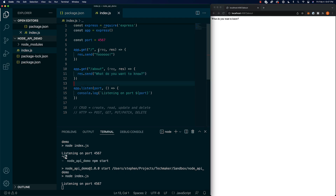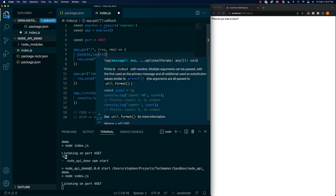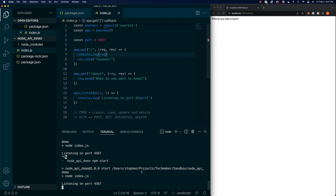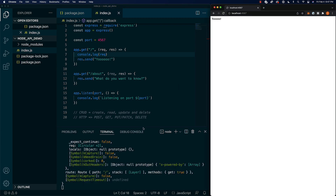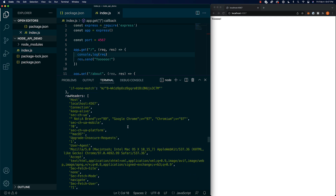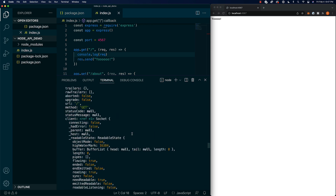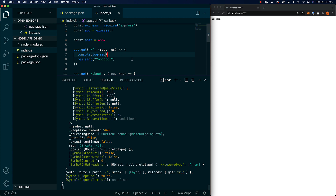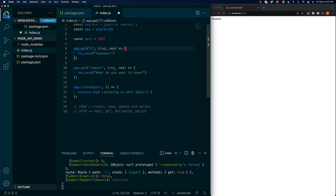One thing you might be curious about is what are these request and response things. We can log them out and look at what's in there — this will log out on our server side. You can see it logged out a whole bunch of data; it's got a lot of stuff related to the actual request, like headers, location, where it's coming from, and so on. We don't need to go through all of it right now — I just wanted to show you that you could, in case you're curious and want to do a little digging to understand how things work.